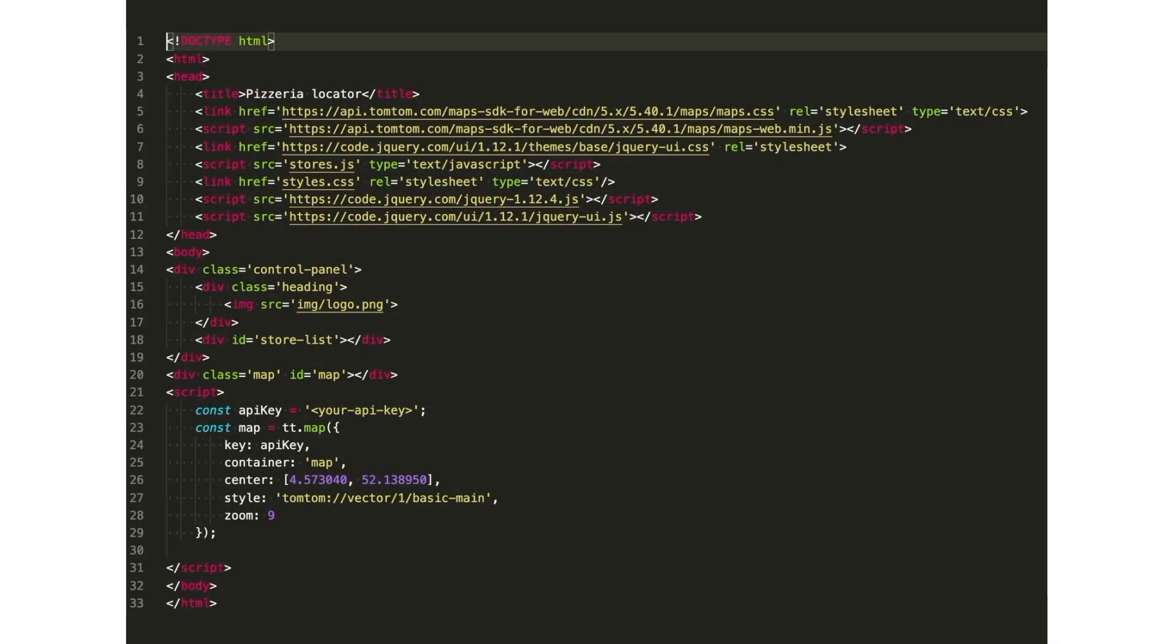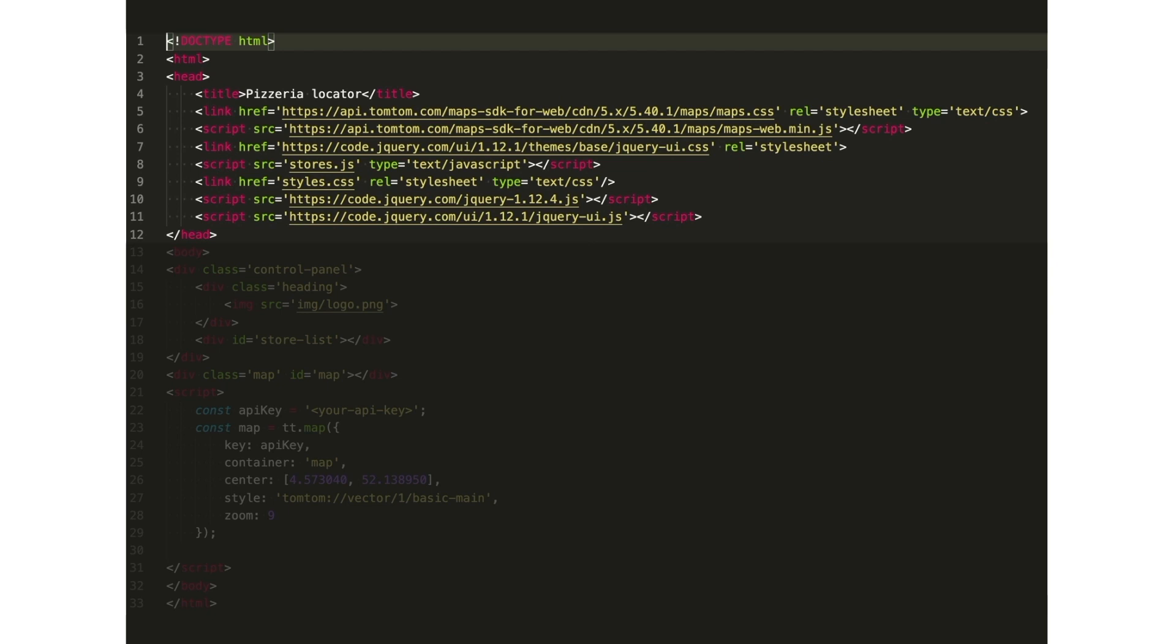Let's start by initializing the map. Looking at this minimal HTML template, we see the head section contains now the CSS and SDKs downloaded from the TomTom CDN, or Content Distribution Network, and of course the JavaScript jQuery library.